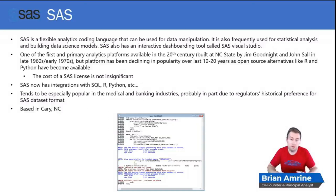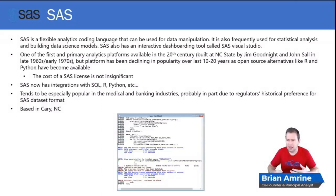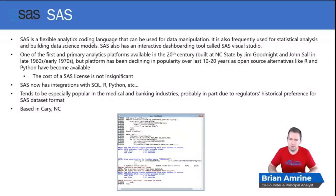SAS tends to be especially popular in the medical and banking industries, probably in part due to the fact that regulators have historically had a preference for SAS data set formats in these industries. The company is based in Cary, North Carolina.